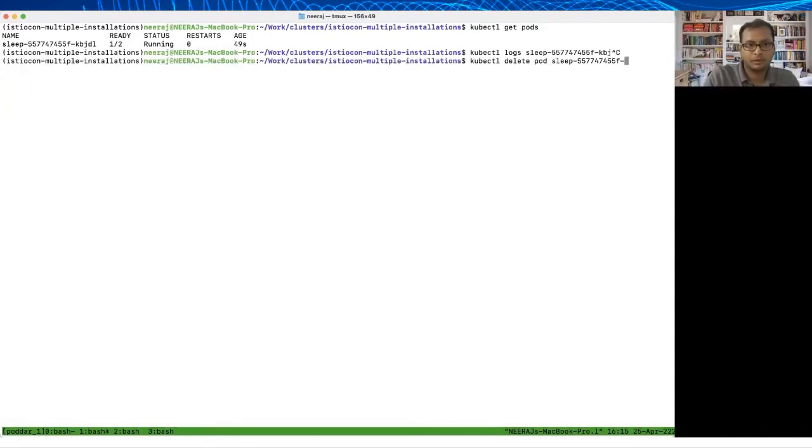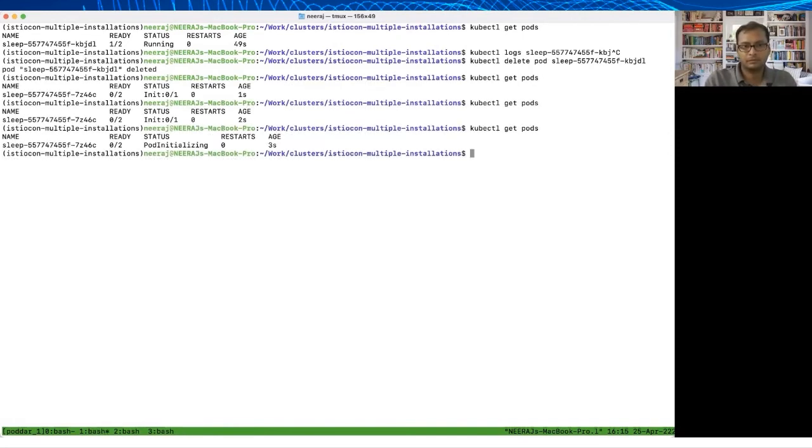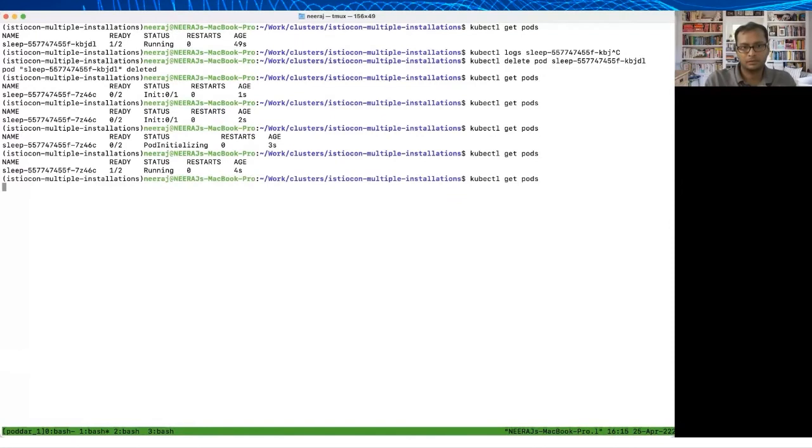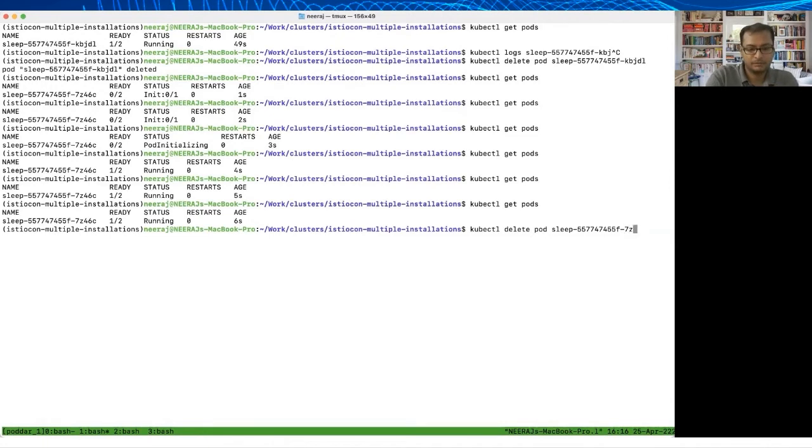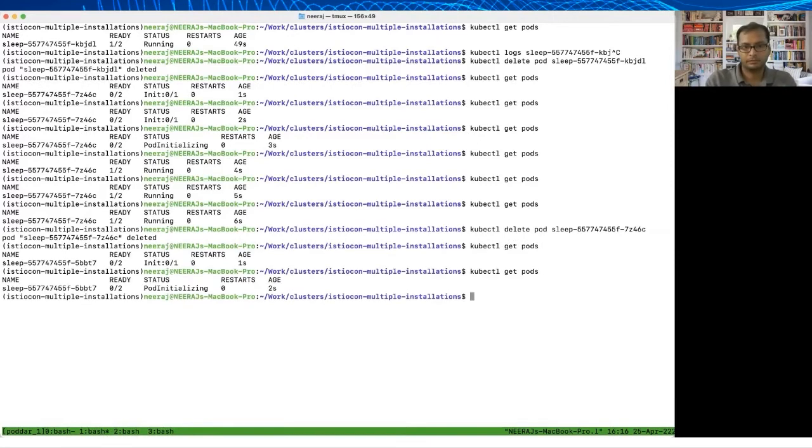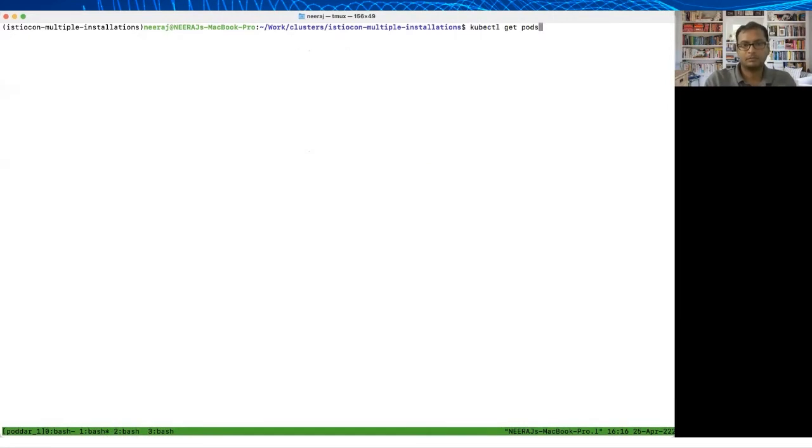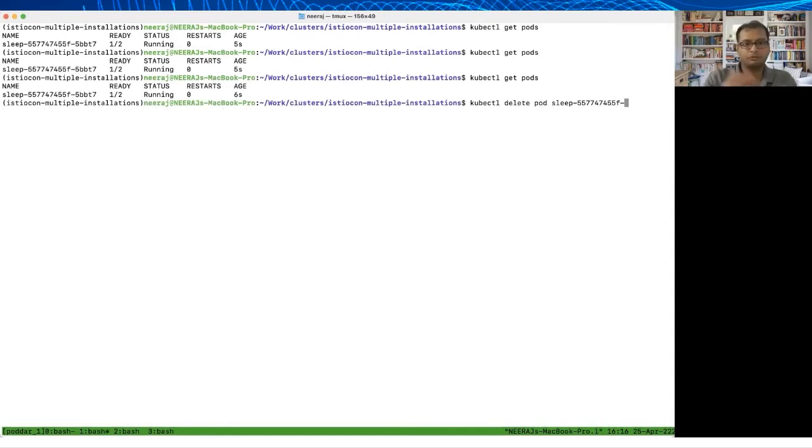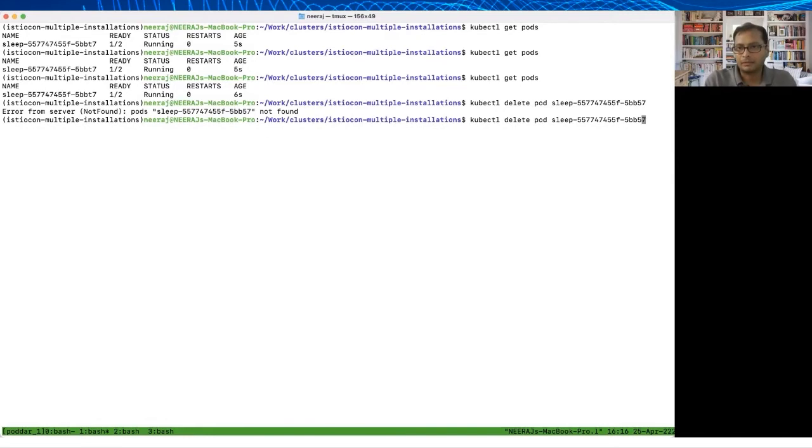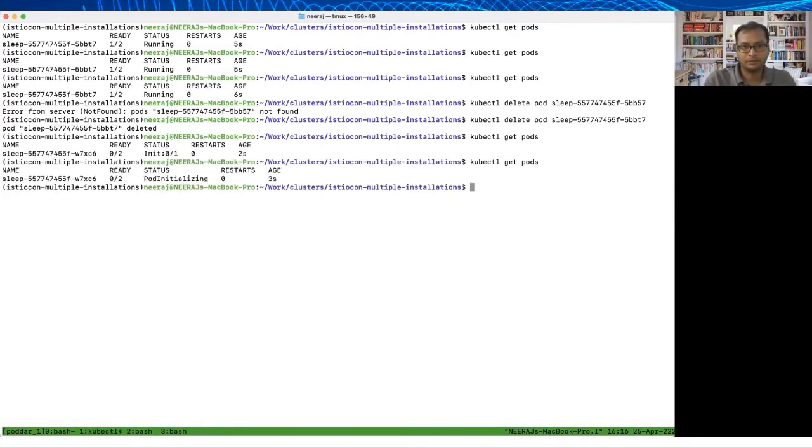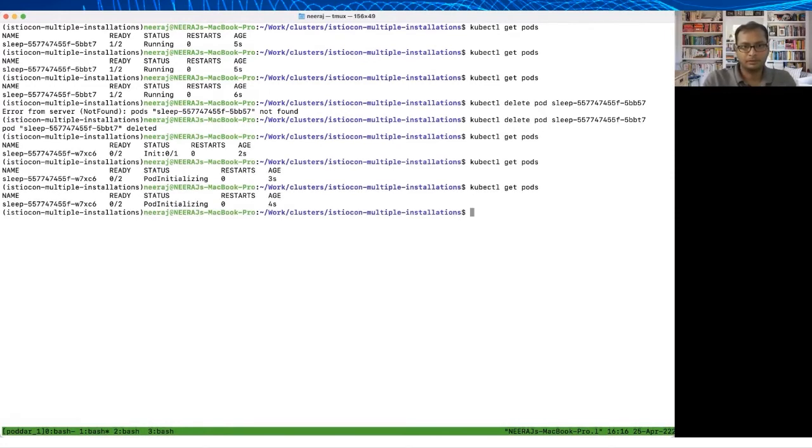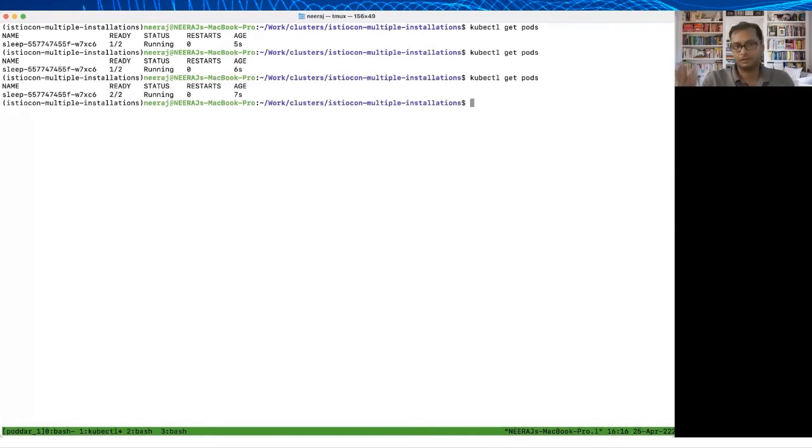If I delete it again, this time it is still stuck, it is still failing for the same reason. Let me kick it again. Actually if you just do it a few times you will see sometimes it comes up and sometimes it doesn't. When it doesn't come up, it doesn't come up for the same reason around workload CAs and it's getting stuck trying to get the certificate from Istiod. There you go, so this time it came up. This is basically telling us there's some transient issue that is happening in the background.